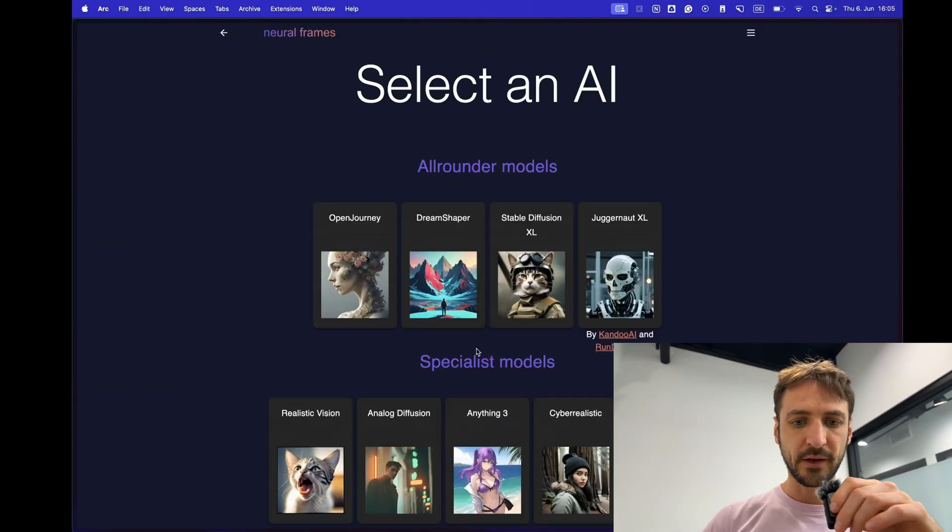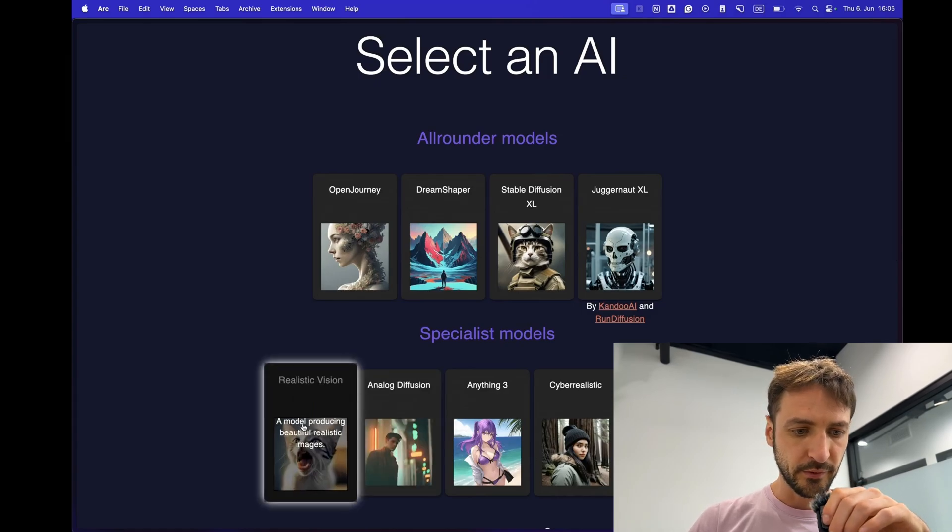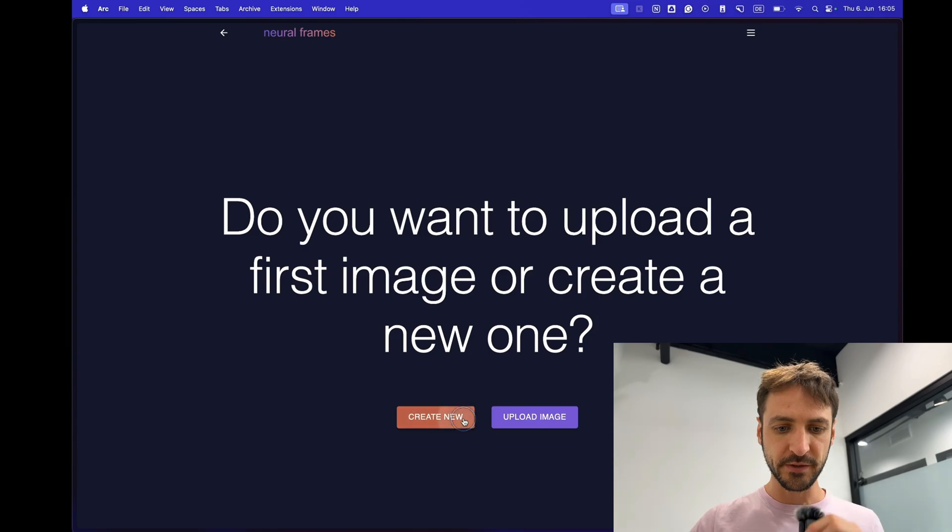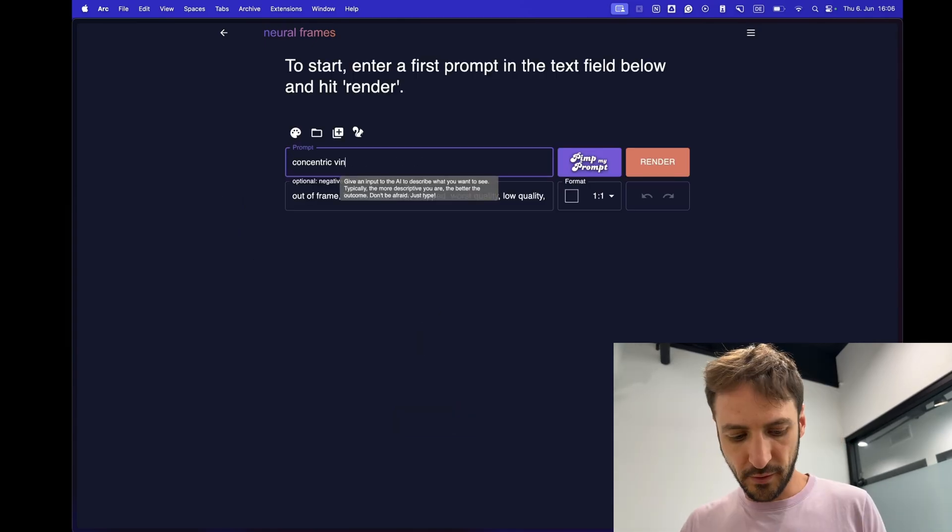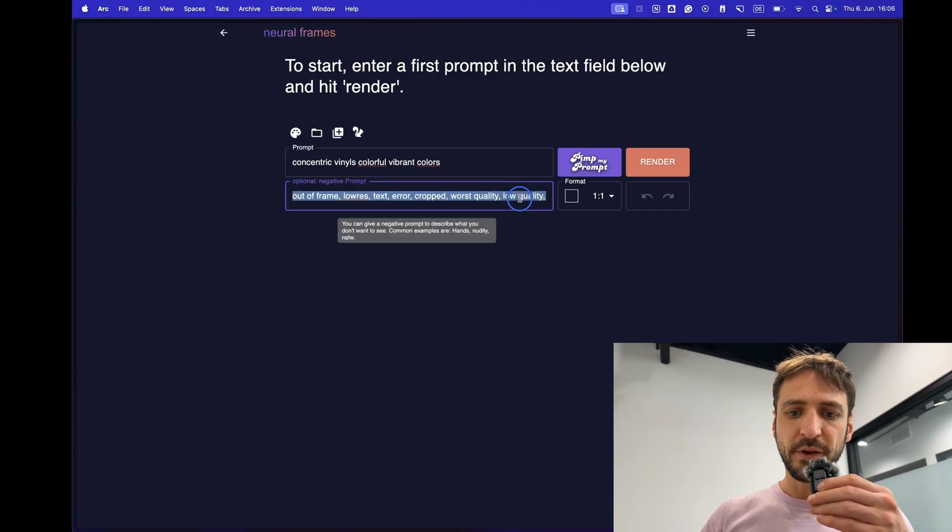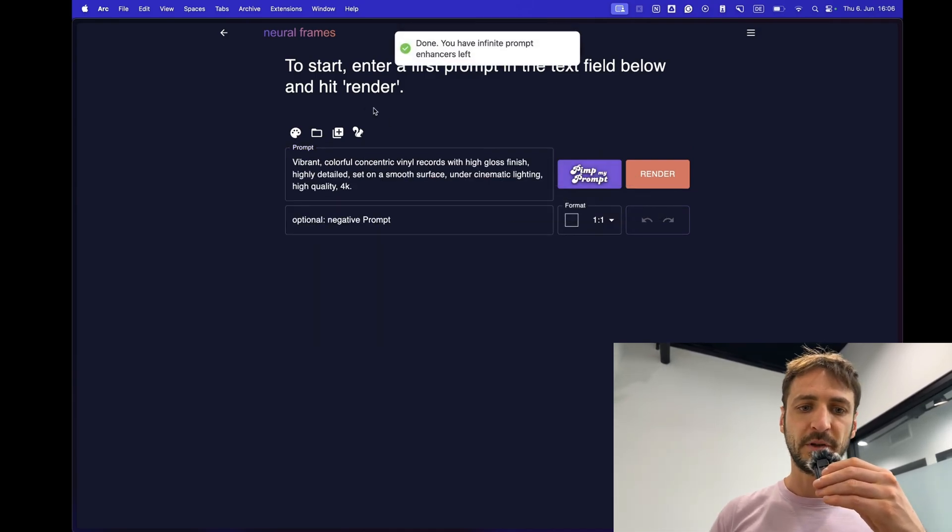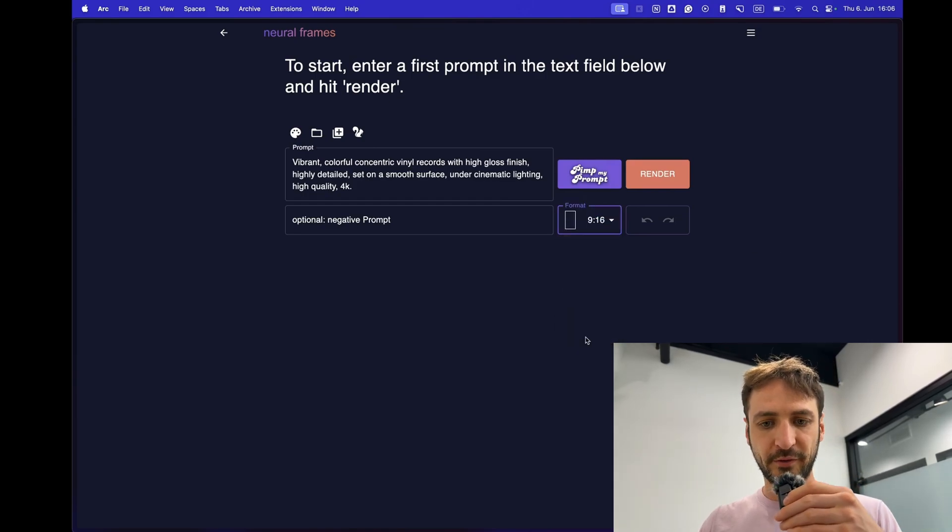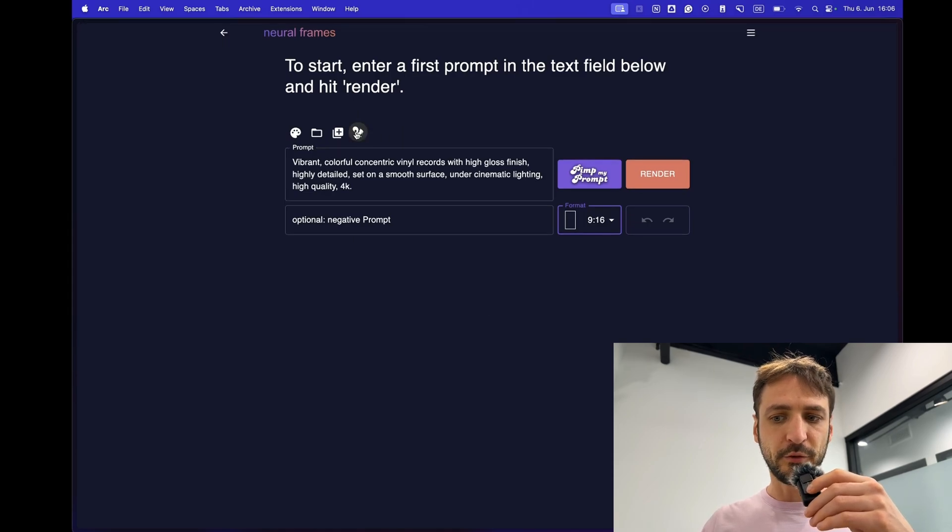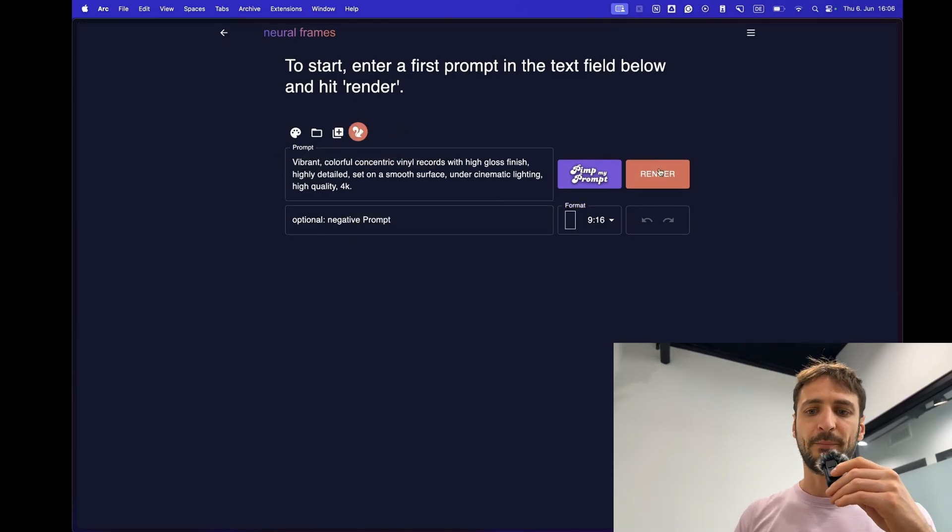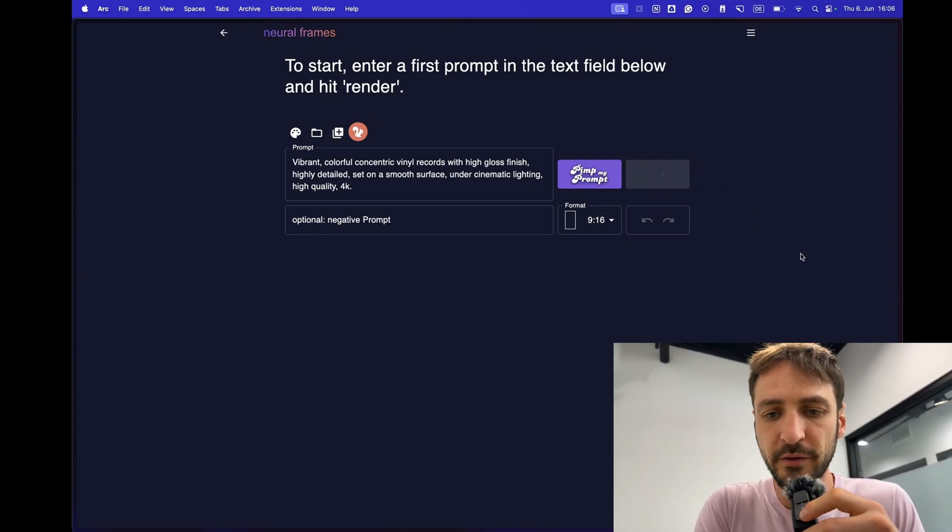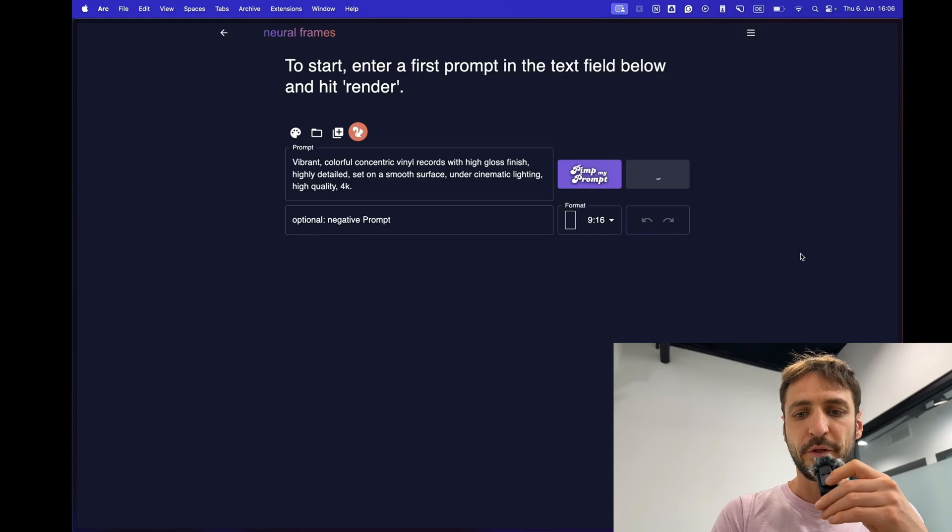We are on neuralframes.com. Let's select an AI model. I use today realistic vision. It's very good for producing realistic images. Let's do something like vinyls. Let's remove the negative prompt for now. Let's click pimp my prompt. This will just enhance the prompt a little bit. Now we're going to use the 9 to 16 format to make it a bit more TikTok-like and actually we have this new turbo mode here which increases rendering time by up to 4x which is massive. The image quality degrades a little bit but for us today this is worth it.